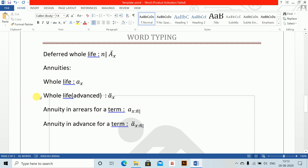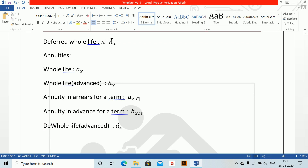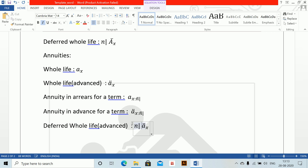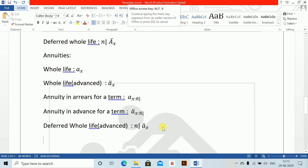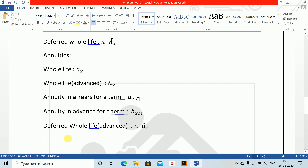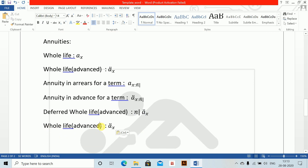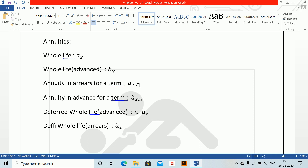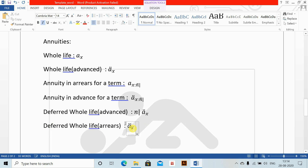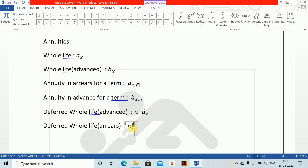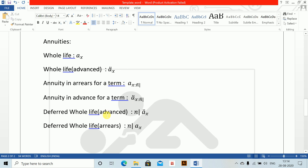Deferred is very simple — we write deferred whole life advanced and deferred ä_{X}, and similarly deferred whole life arrears. Alt equals to n-deferred A underscore X. This is deferred whole life arrears and deferred whole life advanced.